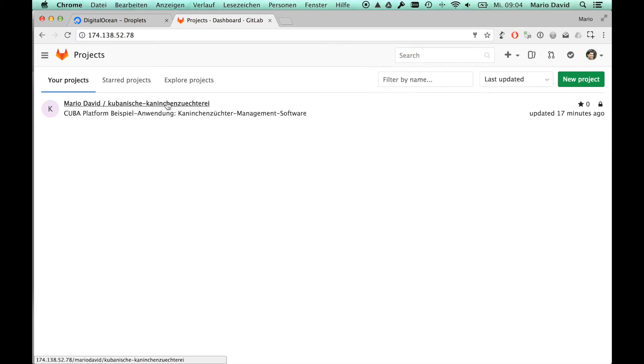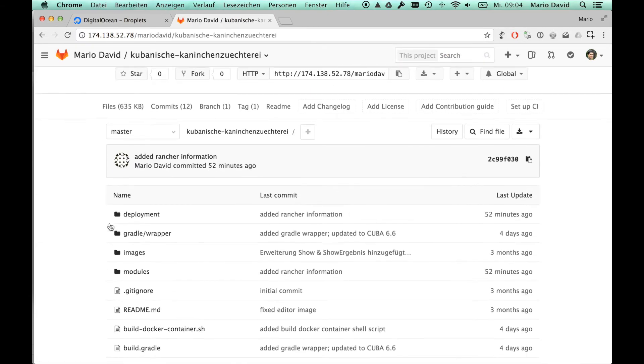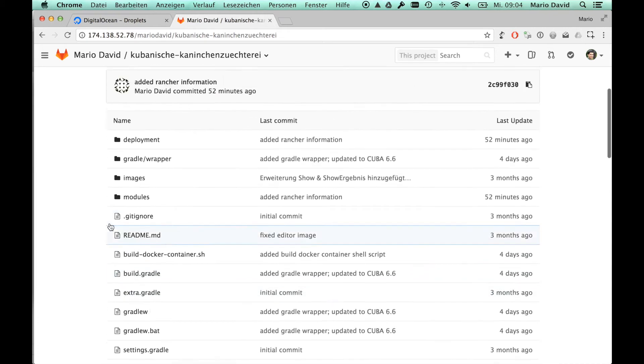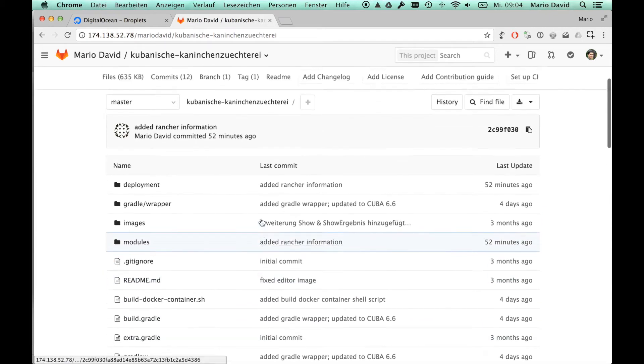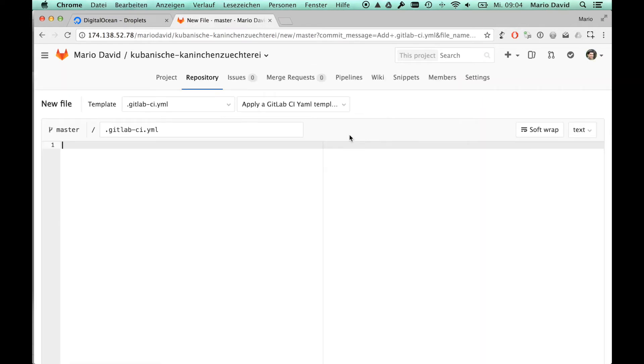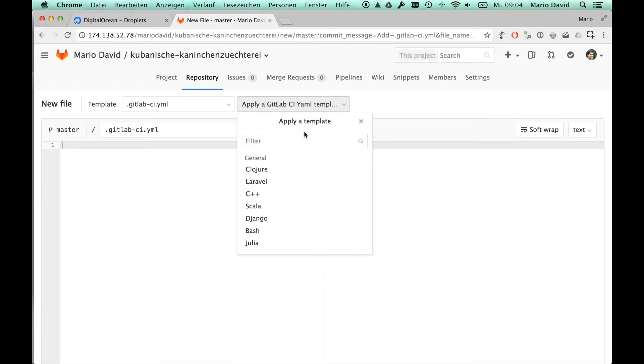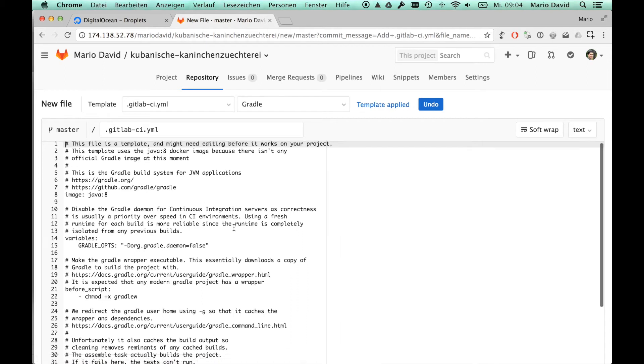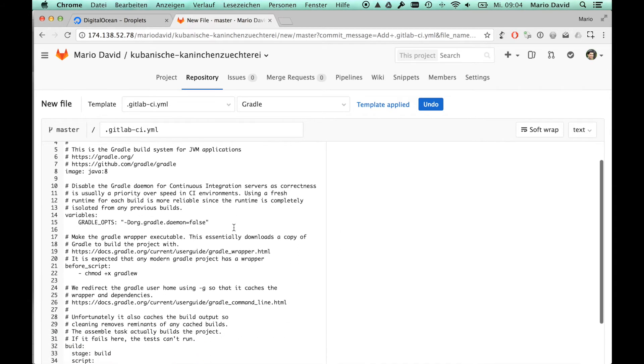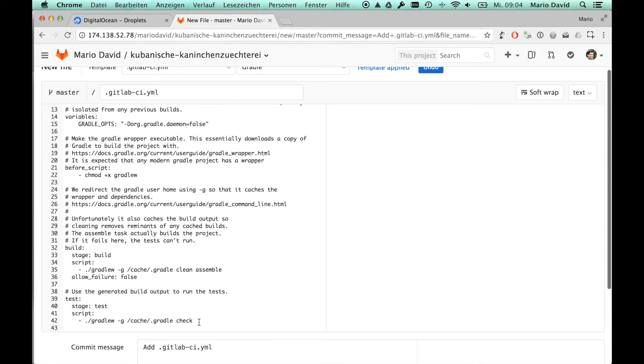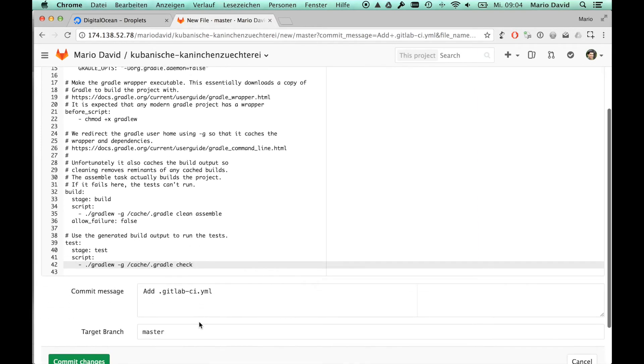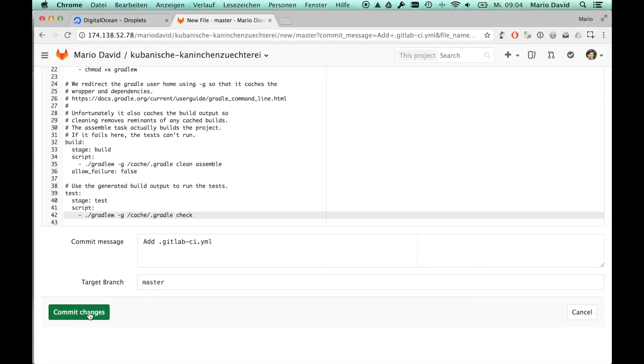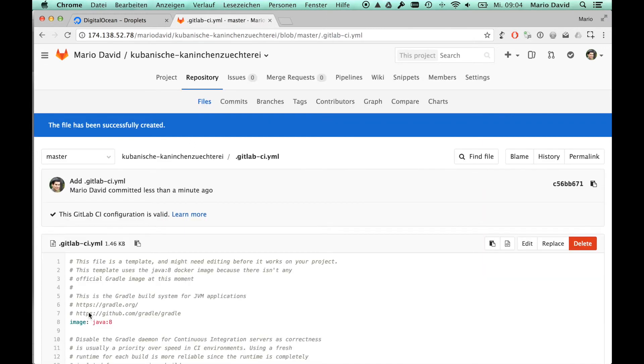What we can do right now is there is a special file called GitLab CI.yaml, which will define how the build should look like. Luckily there are already some templates. I'll just stick to the Gradle template in this case. This is a YAML configuration, and we have two jobs that should be executed. We will take a closer look right now. But first, let's just create this file.